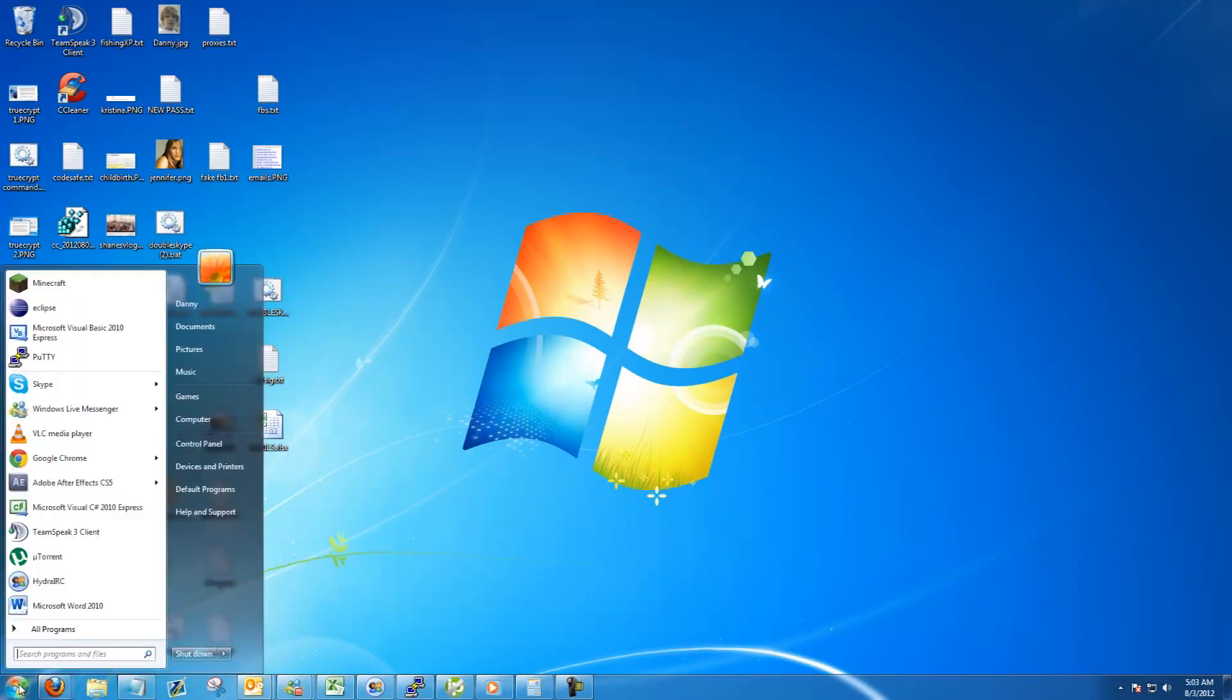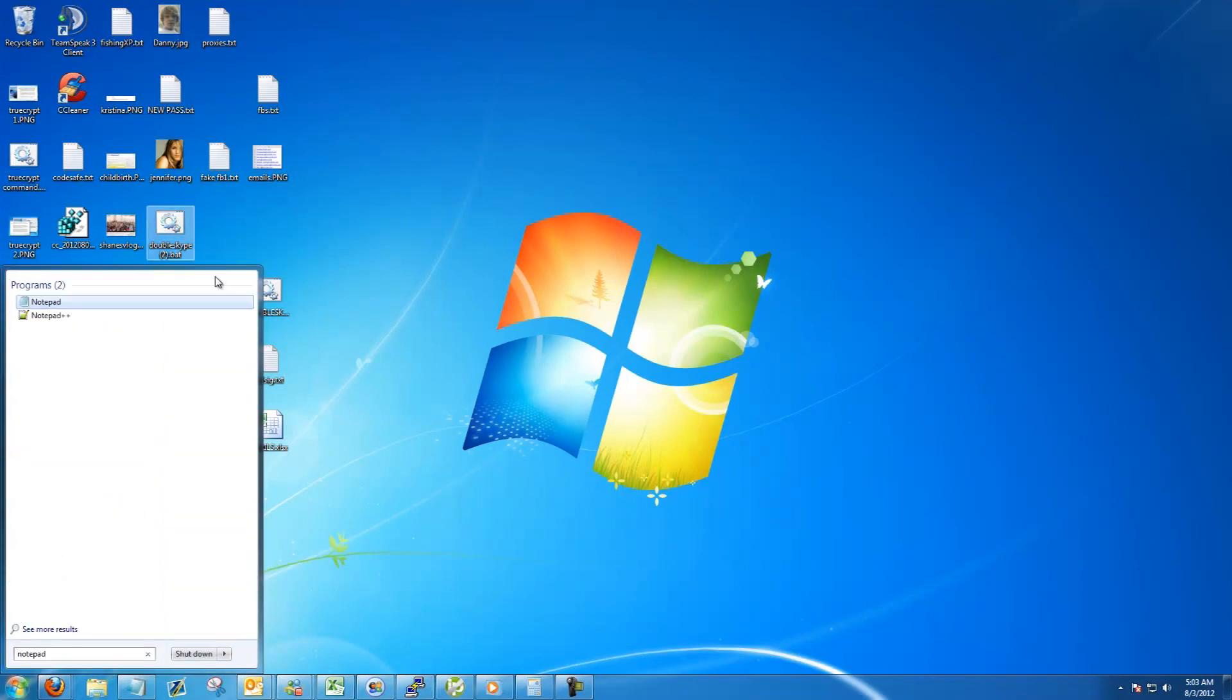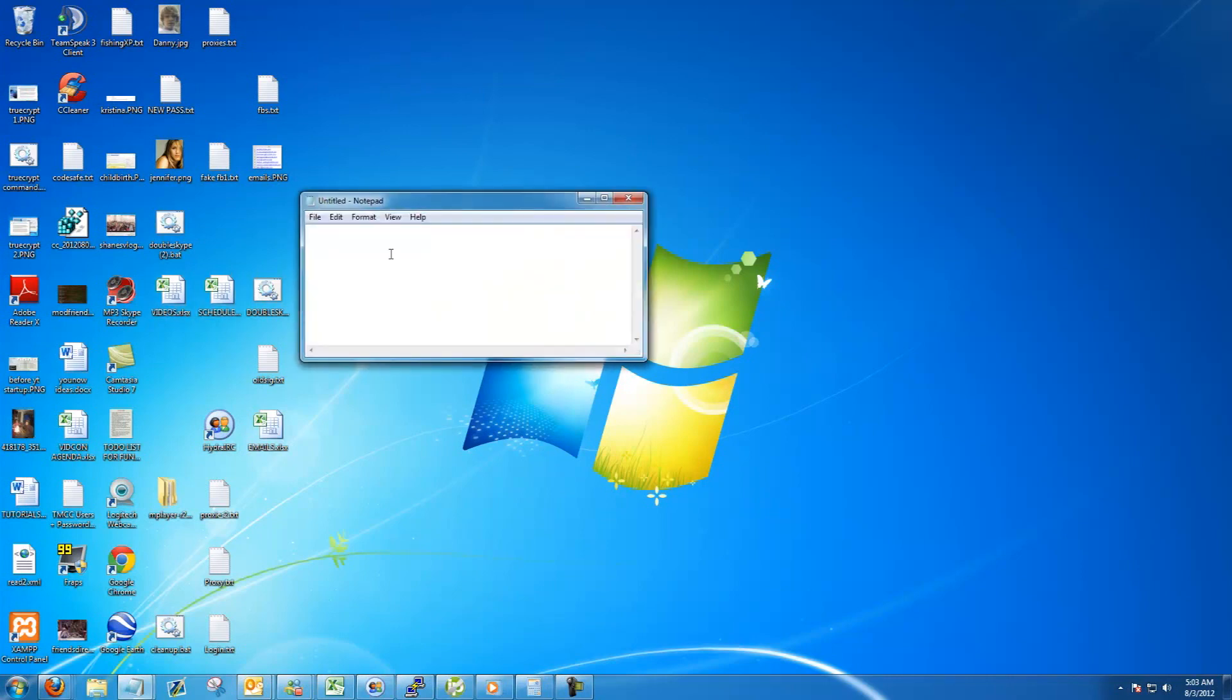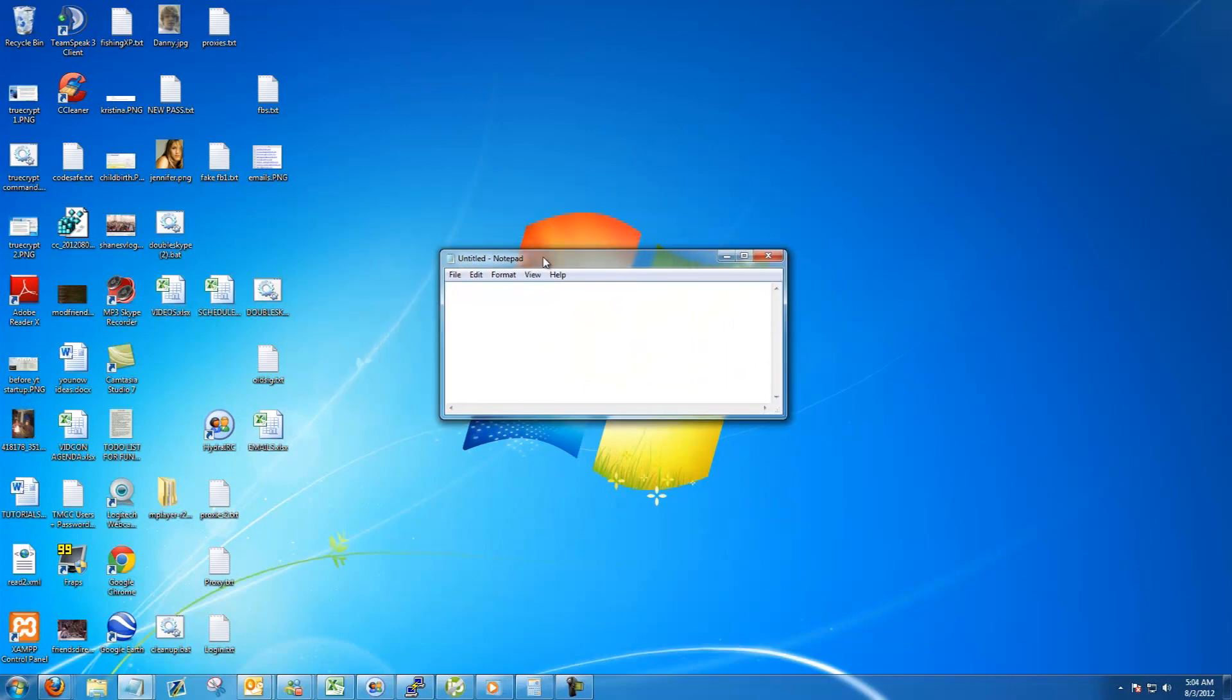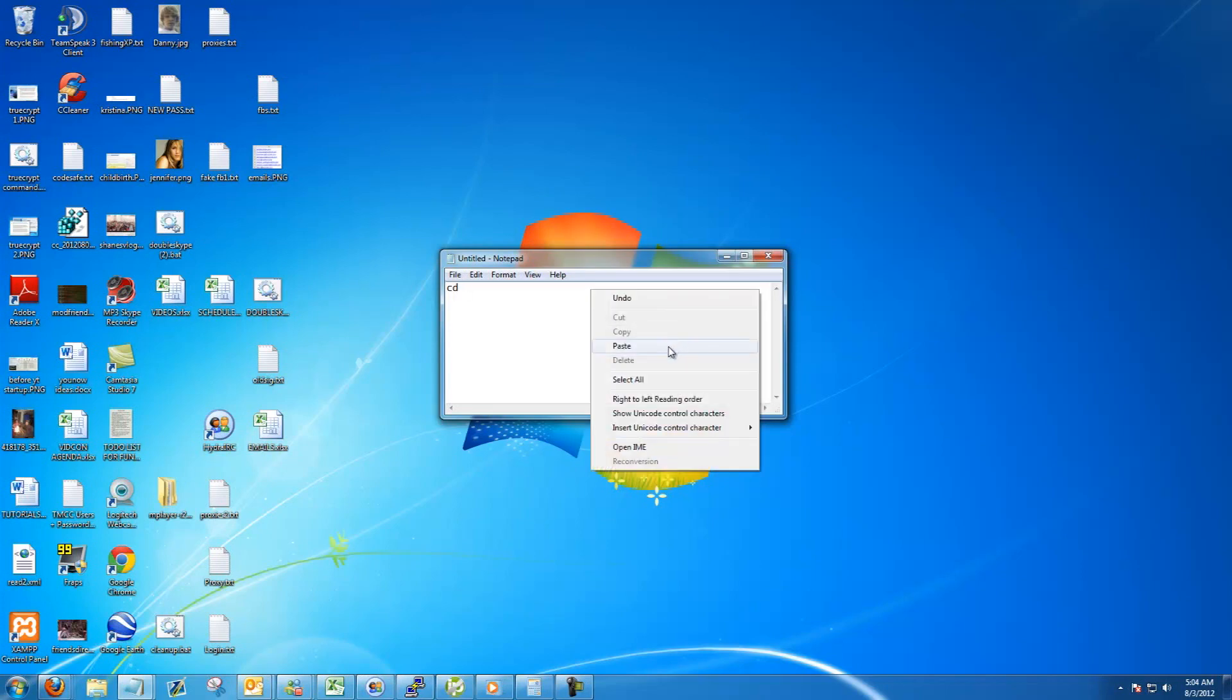Next we're going to want to go to start, type in notepad, and then click on notepad. Now in the notepad window that pops up, the first thing we need to do is type in CD space and then right click and hit paste.